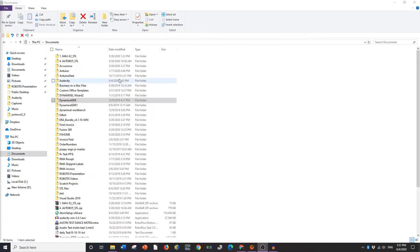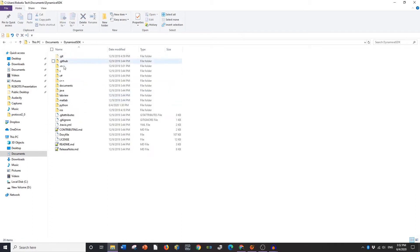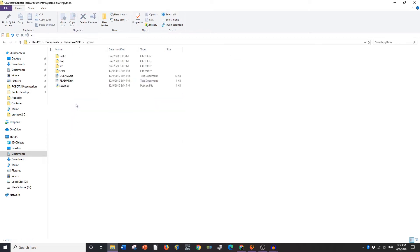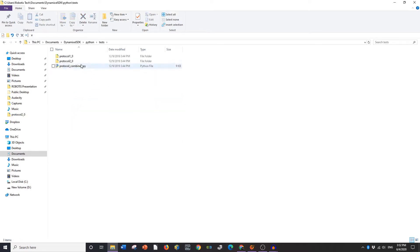All right, in this video we're going to be going over the SDK example code in Python. So go ahead and go into your SDK folder, into Python, and tests is where you'll go.